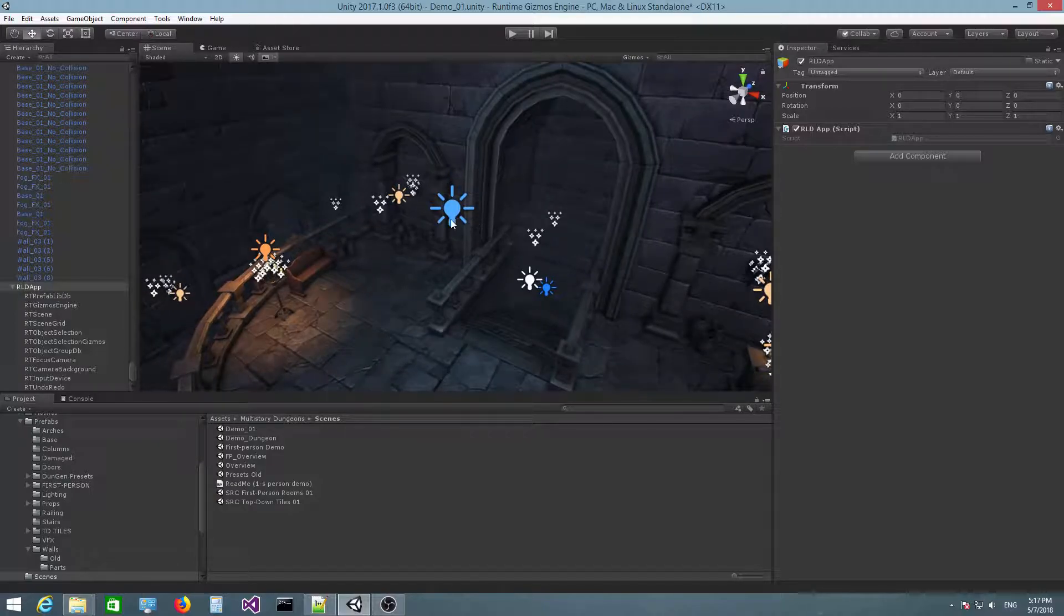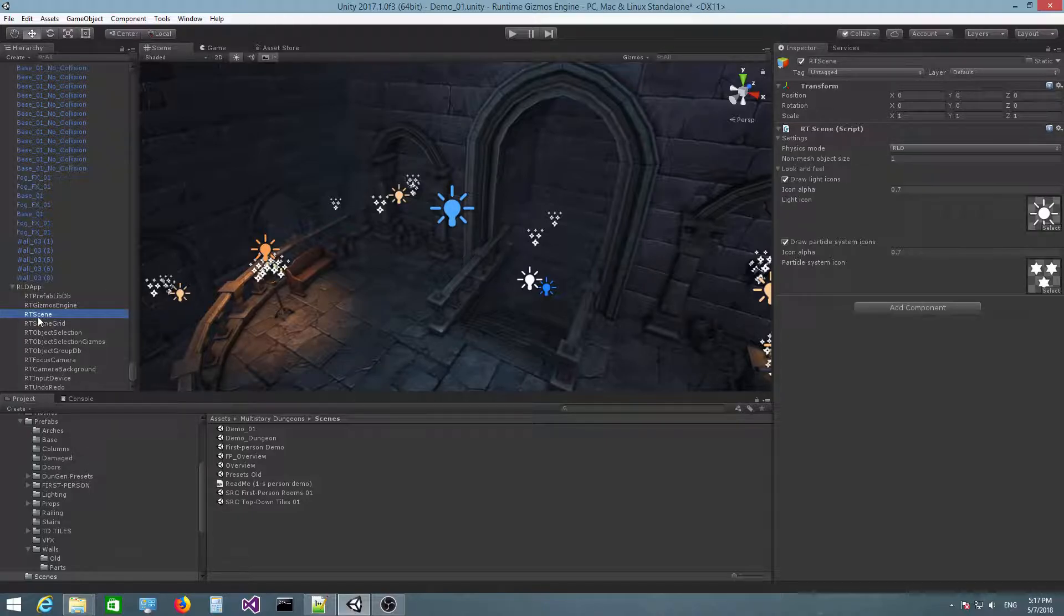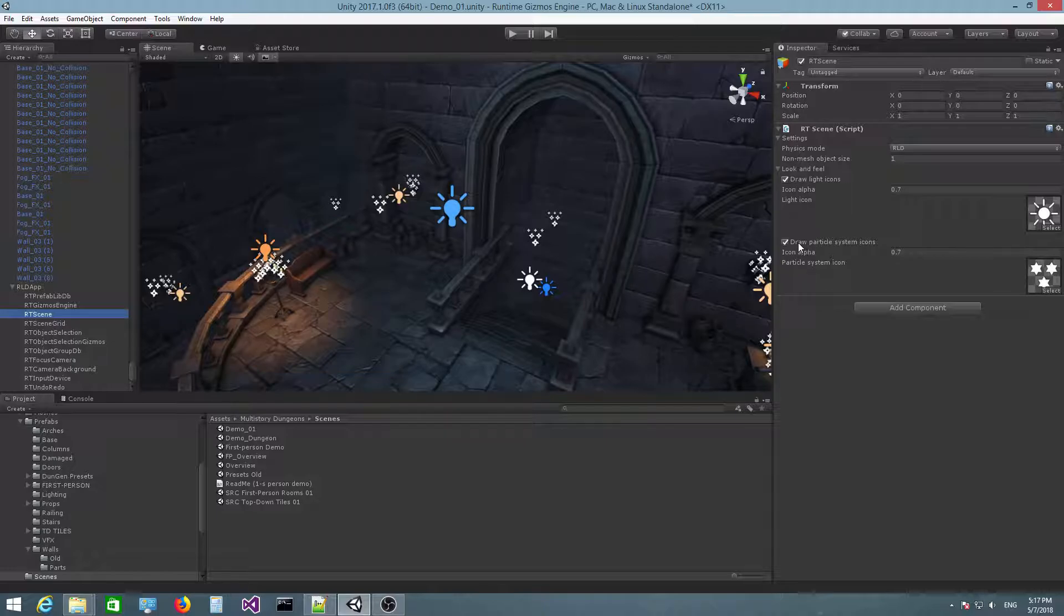RLD supports these icons for lights and particle systems only, at least in the current version, and if you click on the RT scene object here, you see you have this look and feel section, where you can choose whether or not these icons will be drawn in the scene.